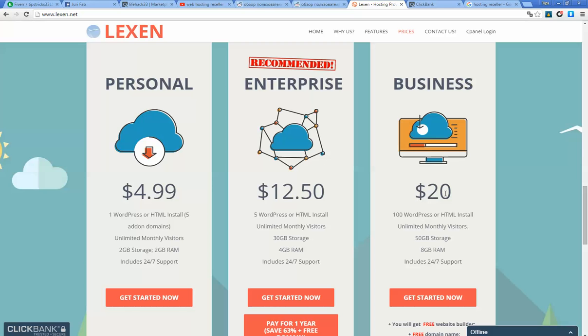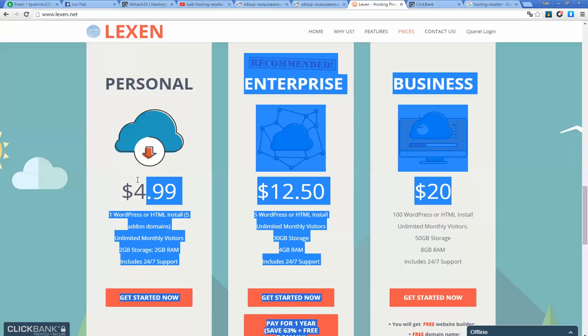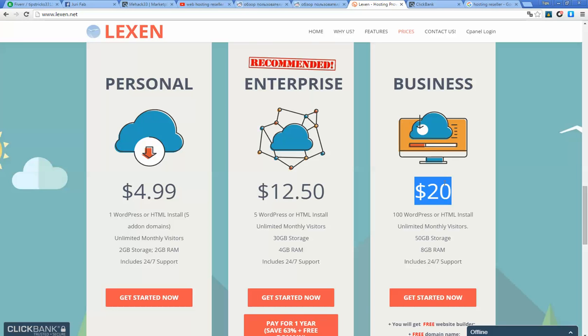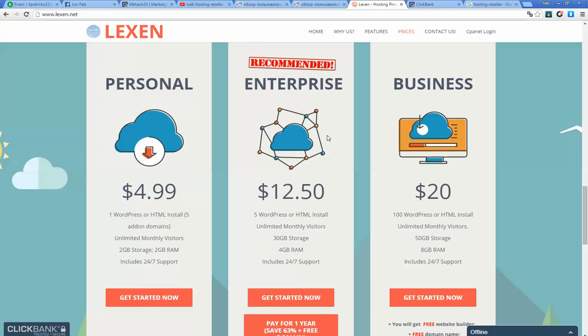If a customer subscribes to the Business plan, you will receive approximately 10 bucks each month from his monthly payment. Usually, customers don't change hosting providers if they like the service, and I'm sure they will like our service.